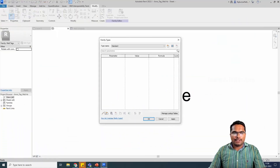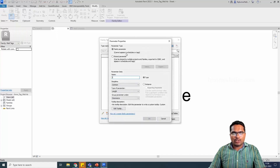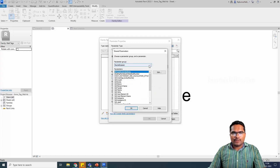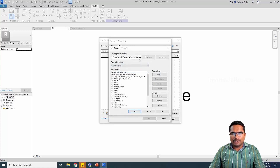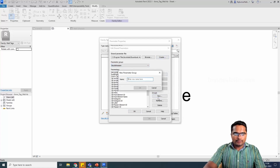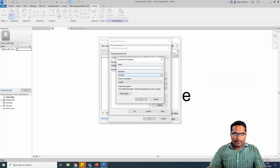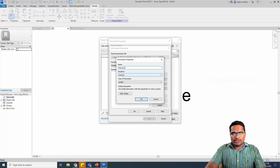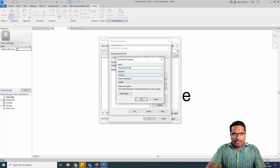Let us create a shared parameter. Instead of creating a family parameter — because it will not appear in schedules and will not appear in tags — let's create a shared parameter. If you see, we already have a shared parameter file. If it is not available, you can go here and create one. I'm going to create a new group called 'examples'. I'm going to create a parameter called 'paint interior' — this is going to be a text parameter, filled by the user manually.